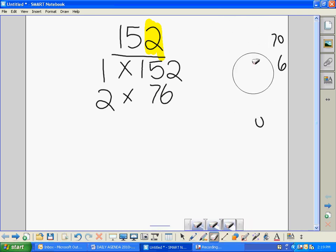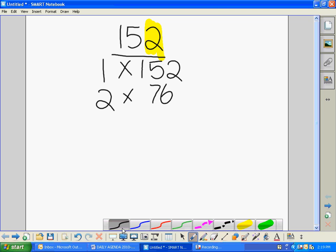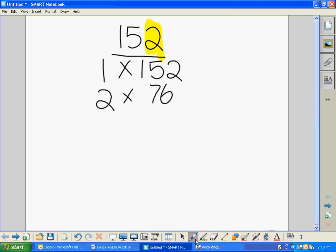Let's try 3. Remember our systematic approach. Our trick for 3 is to add the digits: 1 plus 5 is 6, 6 plus 2 is 8. Now 8 is not a multiple of 3, so that means 3 will not work.